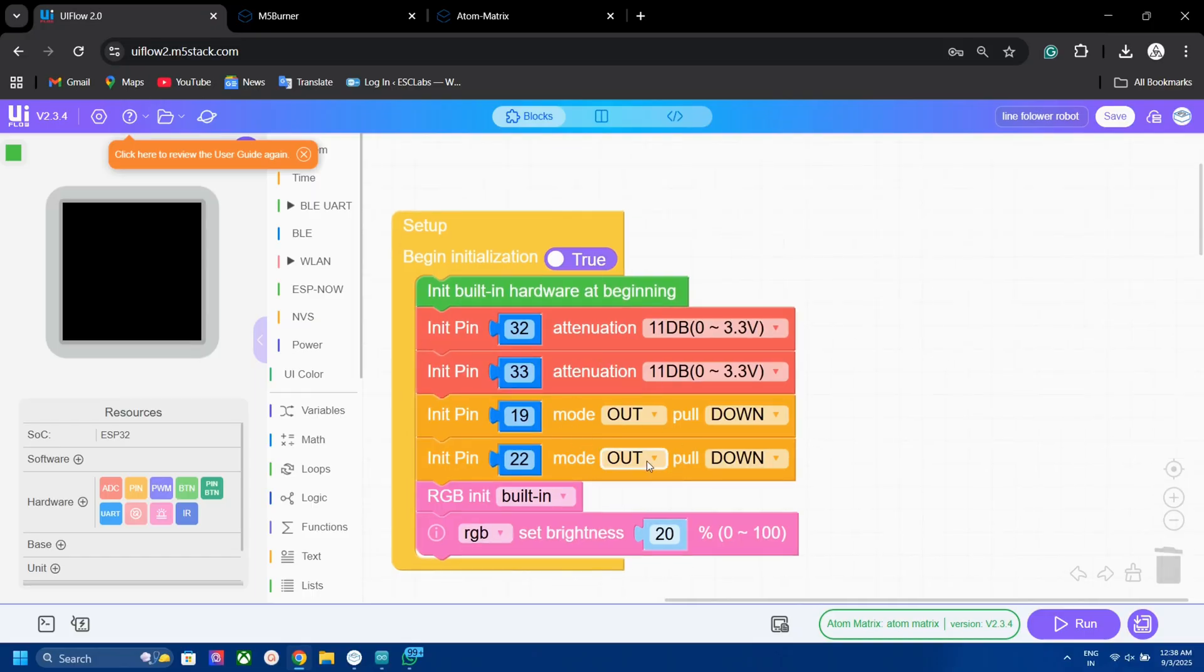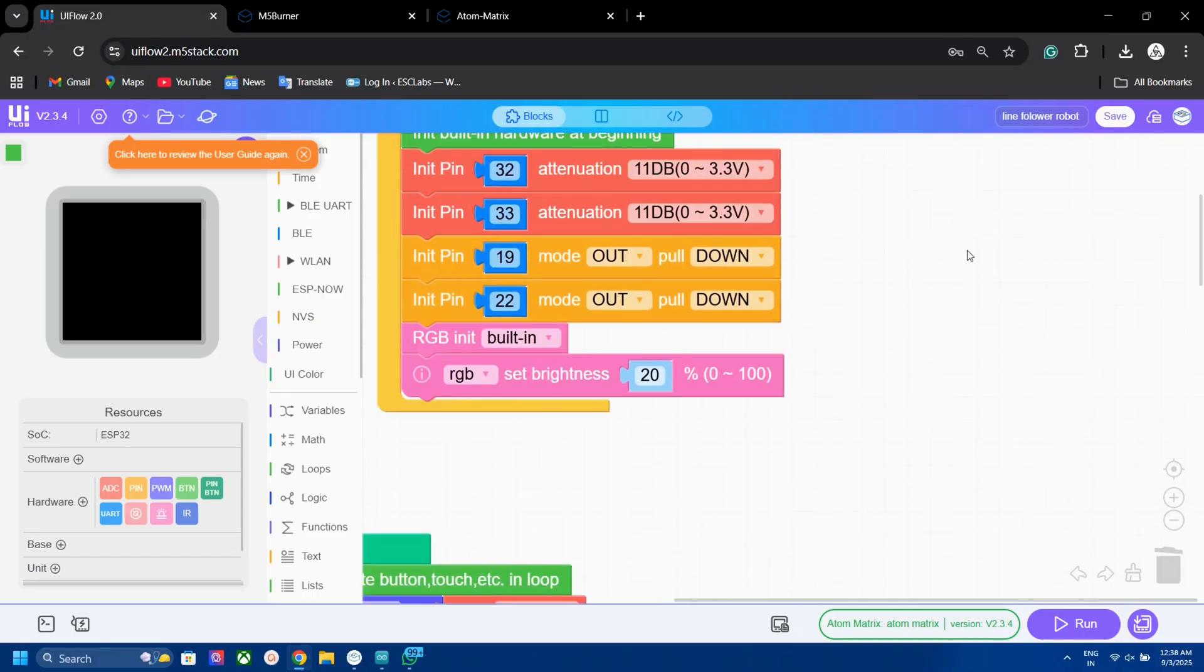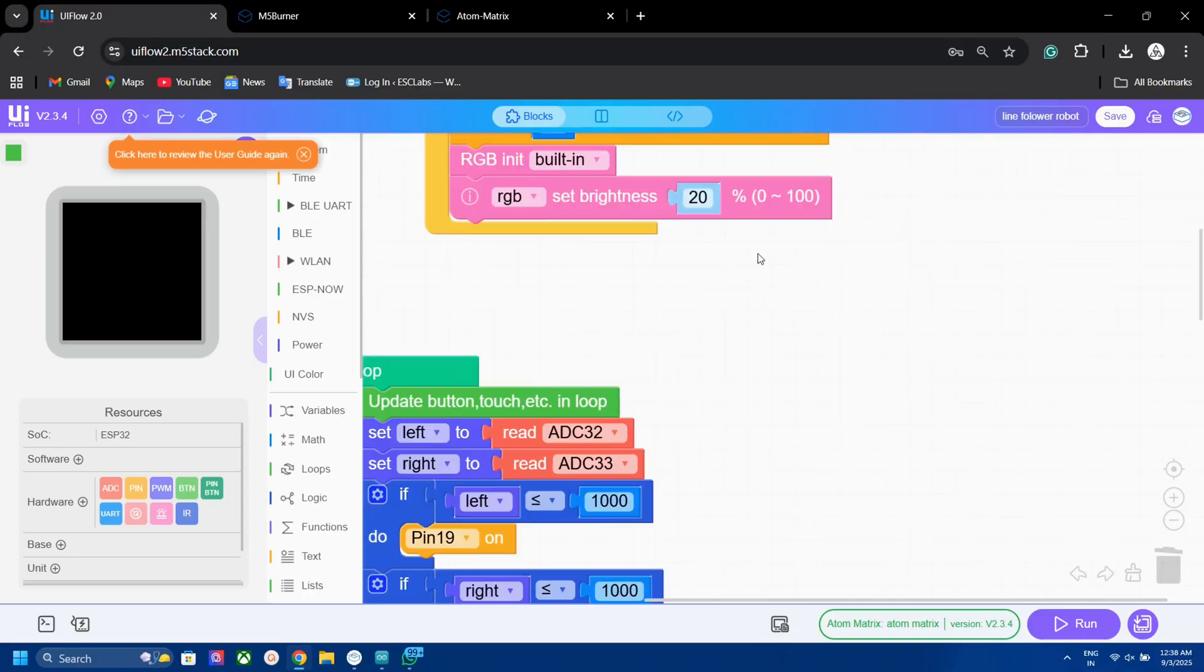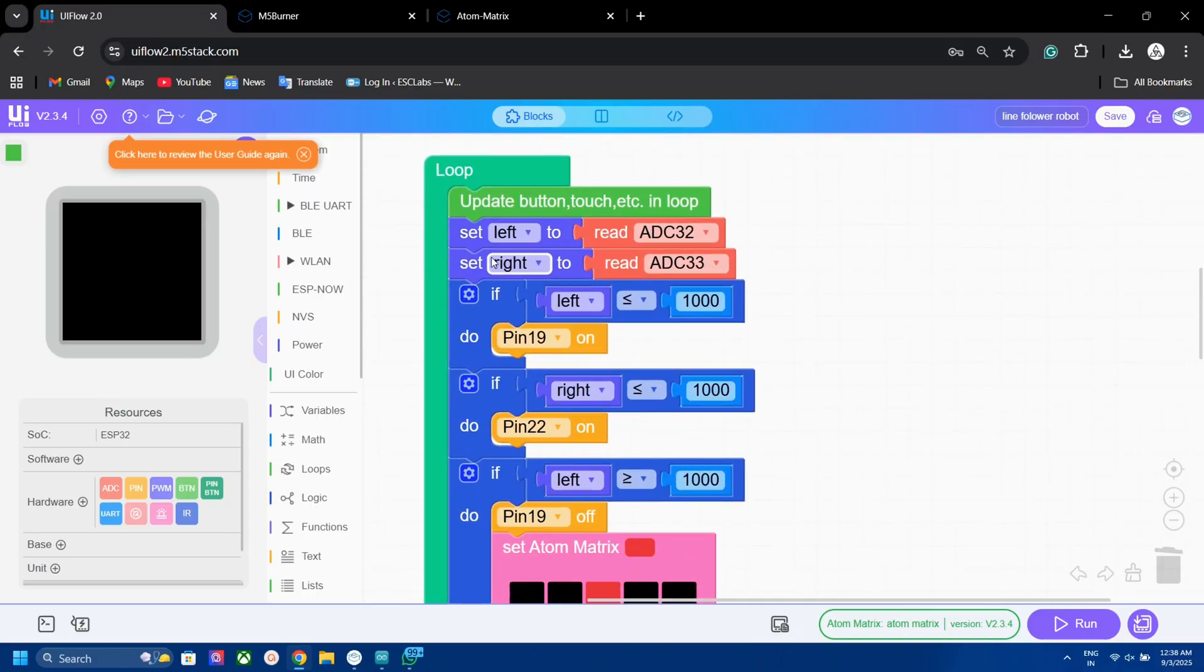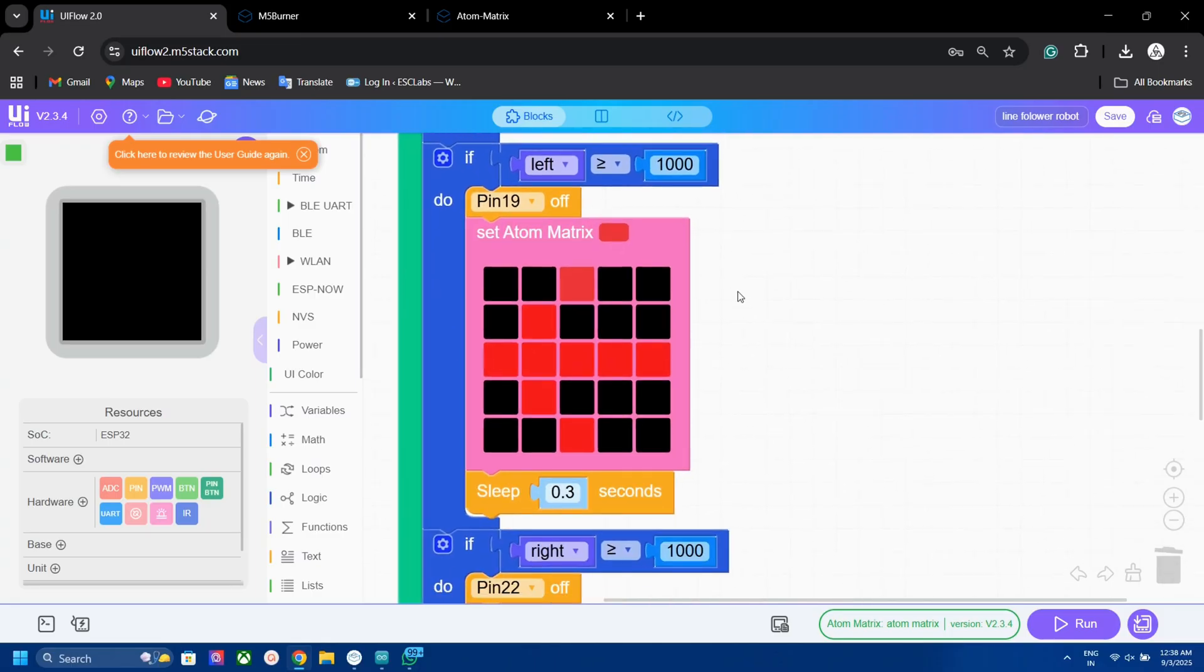In the loop section, I read the values and according to those values, I give conditions to turn on the motors and matrix. You can check the article for deeper explanation.